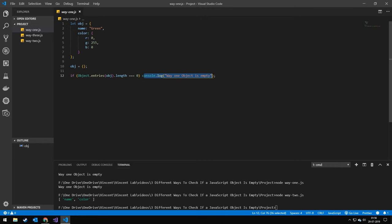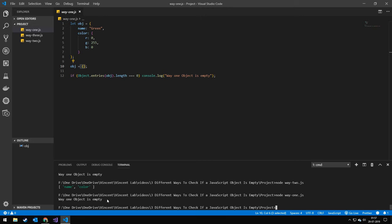This both works with an array and an empty object. So let me demonstrate. If I run this we get way one object is empty.